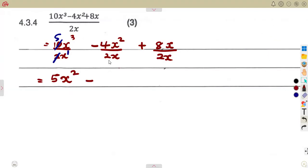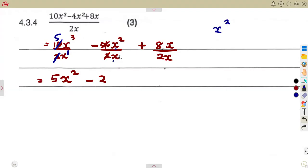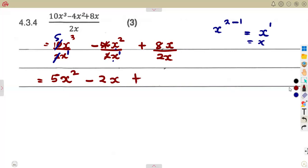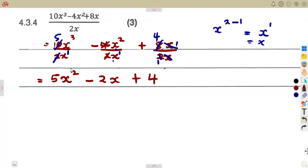For the next term, we have minus: 4 divided by 2 is 2. Then x squared divided by x: subtract the exponents, 2 minus 1 equals 1, so that is minus 2x. For the last term, 8 divided by 2 is 4, and the x divided by x cancels to give 1, so that part is just plus 4. The final answer is 5x squared minus 2x plus 4.